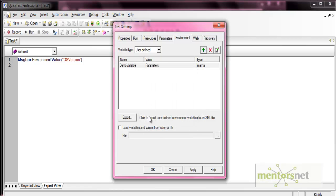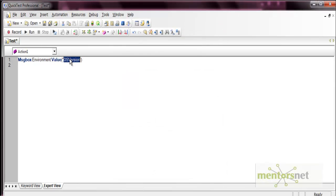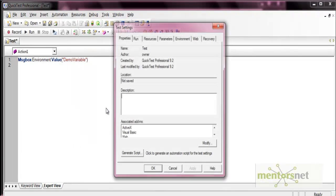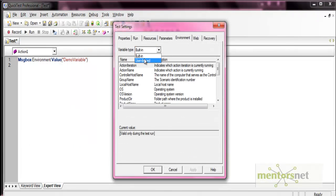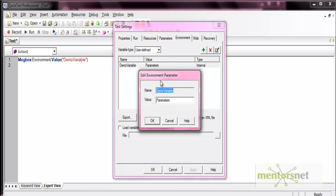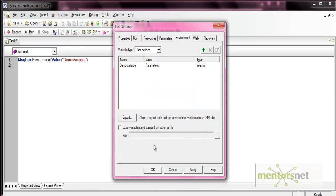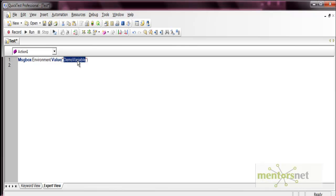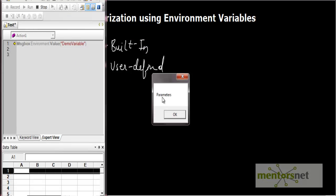We have defined one user-defined environment variable. Press OK. Now you can use it in the code as 'demo variable'. Let me verify the name is correct — go to user-defined and confirm the name. Now execute this code. It shows 'parameters' because that is the value of this environment variable. This is how environment variables work, both built-in and user-defined. Now let's see how we can use this in parameterization.